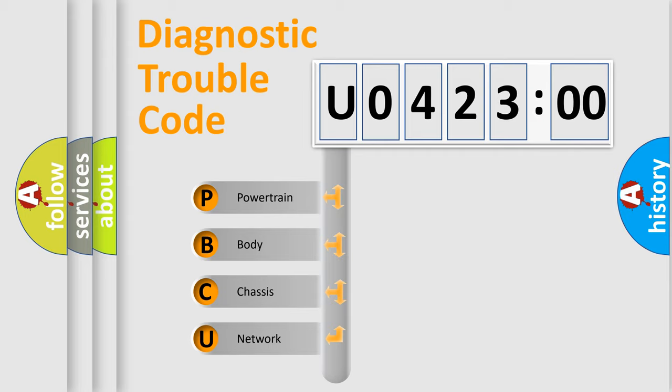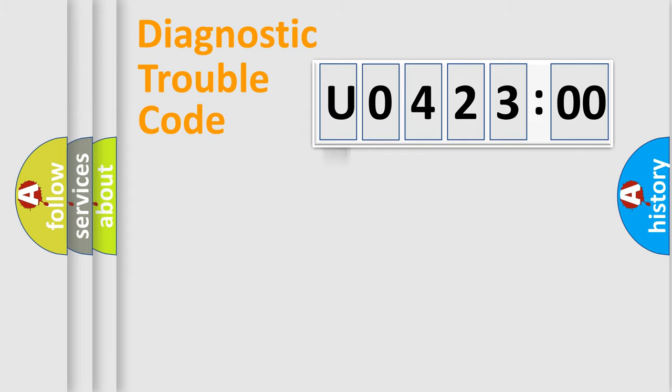We divide the electric system of automobile into four basic units: Powertrain, Body, Chassis, and Network.